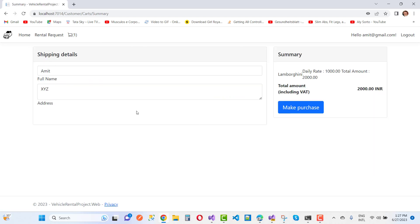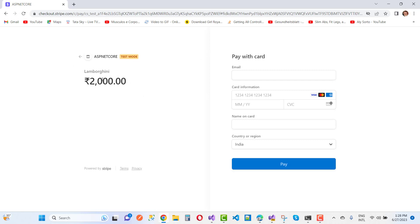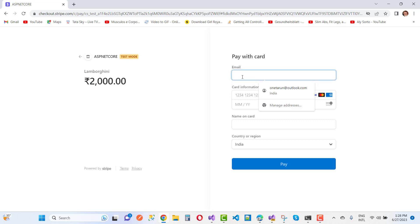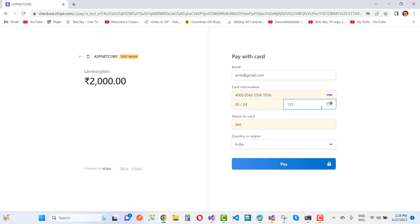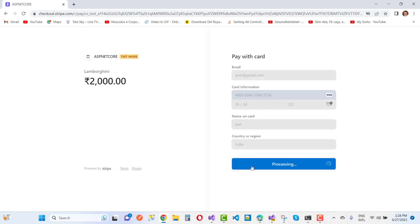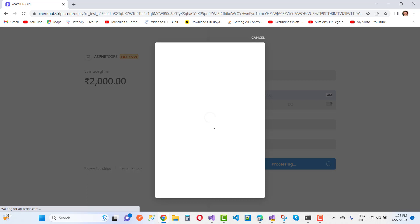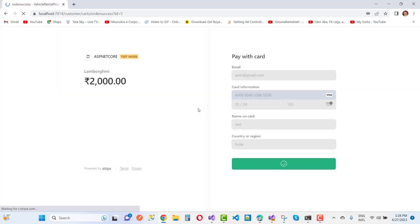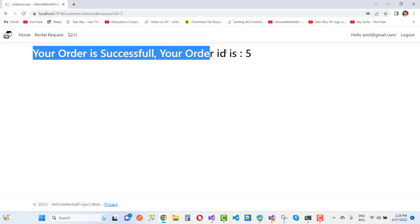Go to the card details. You have to enter the card, the full name, full address, and the phone number. Make the purchase for the rental system. The Lamborghini rate is 2000 rupees in the Indian system. Enter your email address like amit@gmail.com. Click to pay and you will see the order is processed successfully and your order ID is generated.